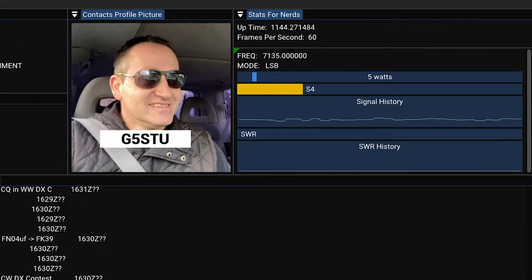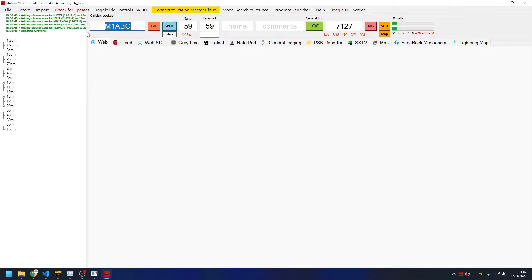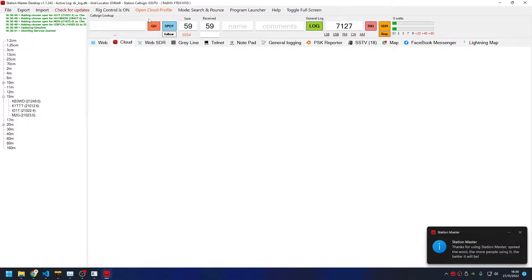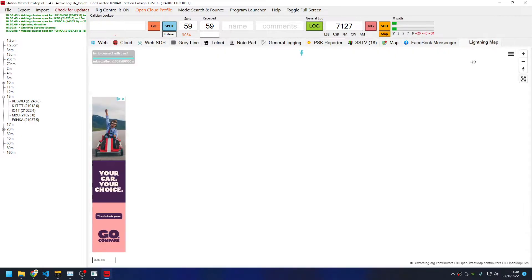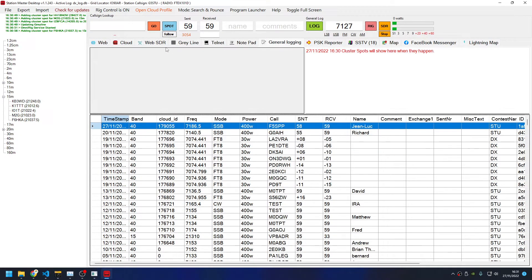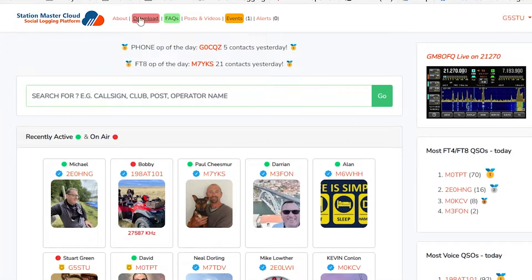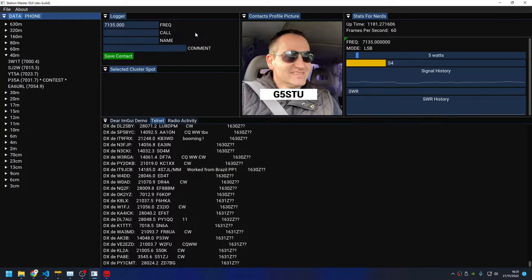Quick tour of the basic features. Similarly to the previous version of Station Master, we've got the cluster down the left-hand side, things like QRZ, web SDRs, all sorts of convenience features built in - even the lightning map. It integrates with QRZ and everything else. That version is available now from station-master.online - just go to downloads - but that only works on Windows. So the plan is this version, which is a complete rebuild from scratch.